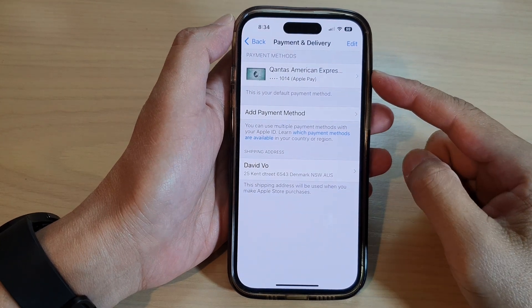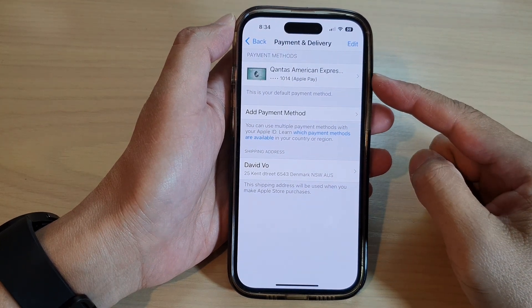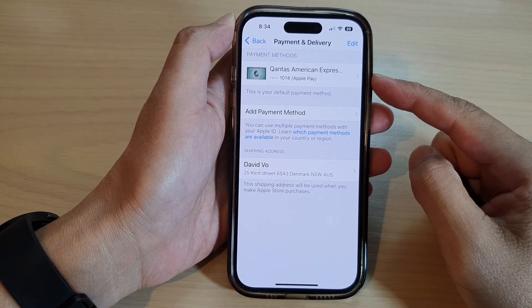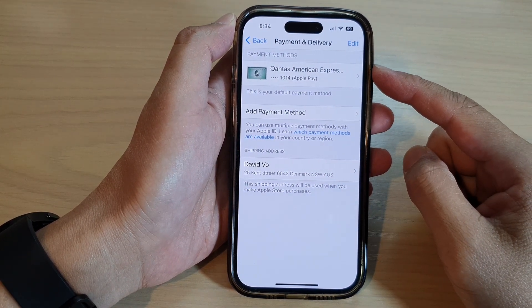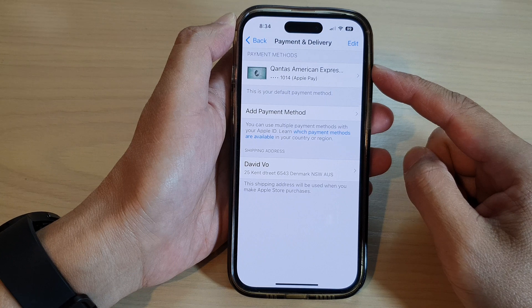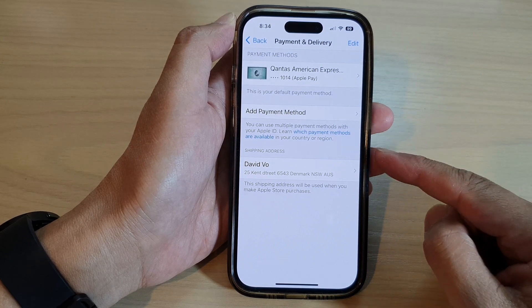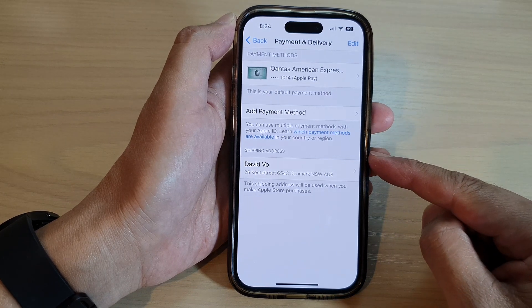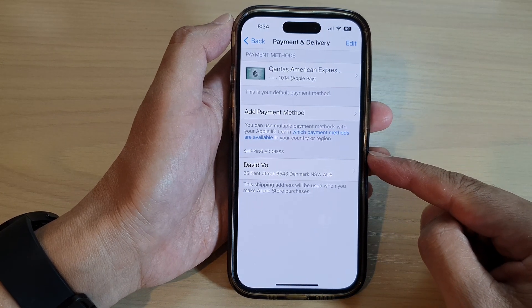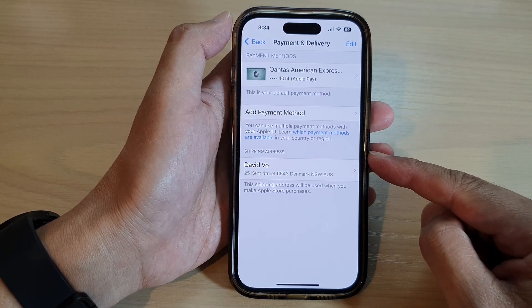Hey guys, in this video we're going to take a look at how you can remove payment and shipping address on your iPhone 14 series.